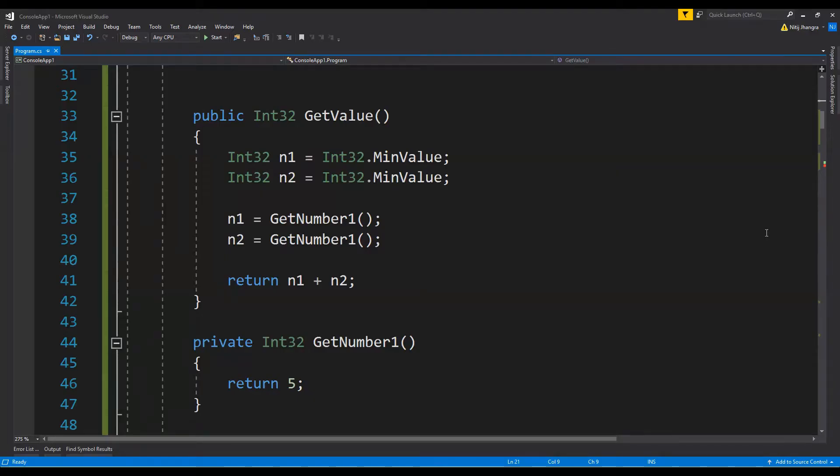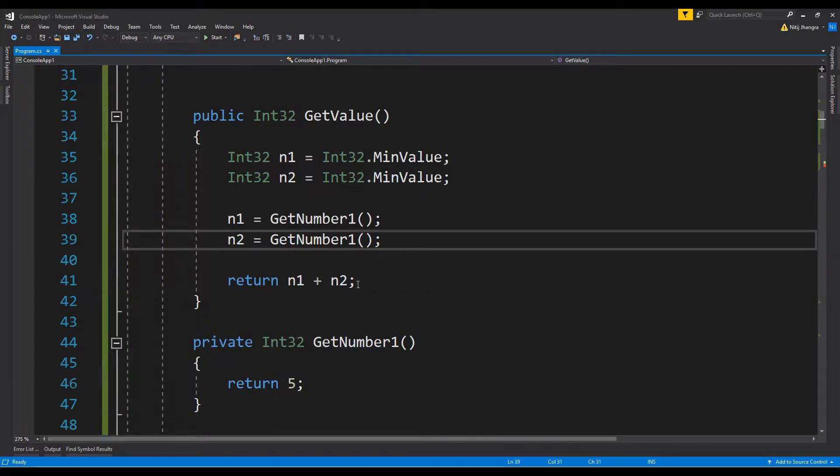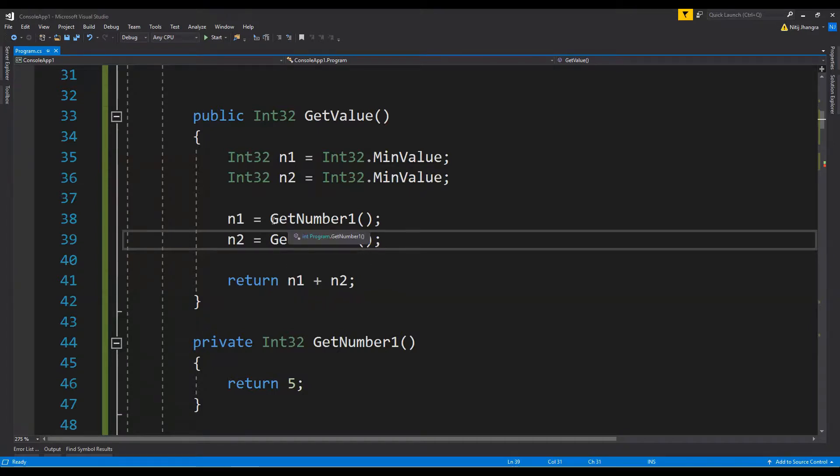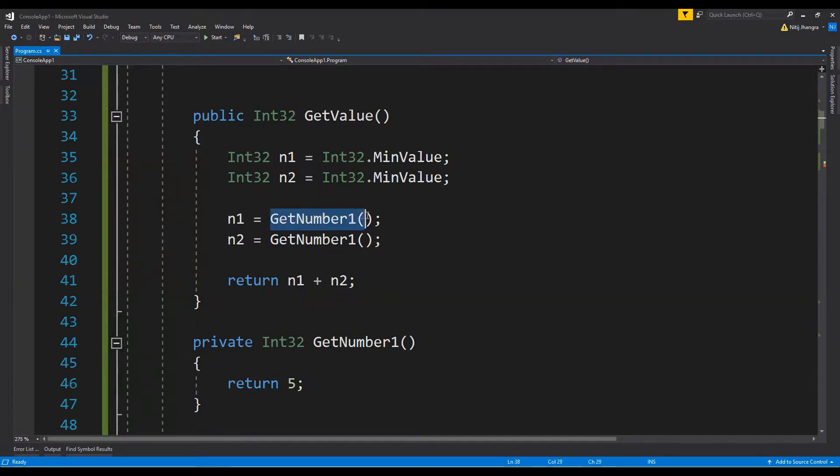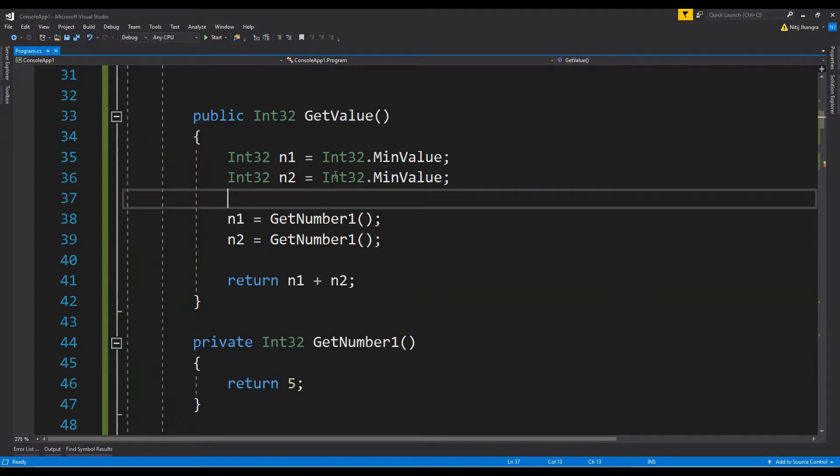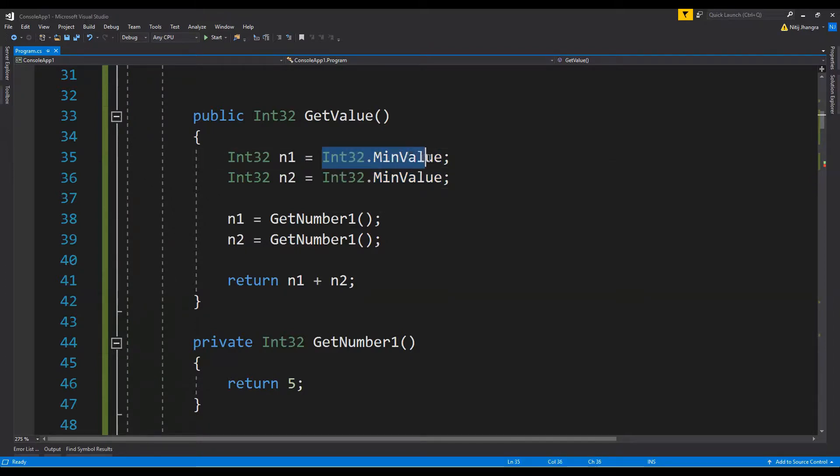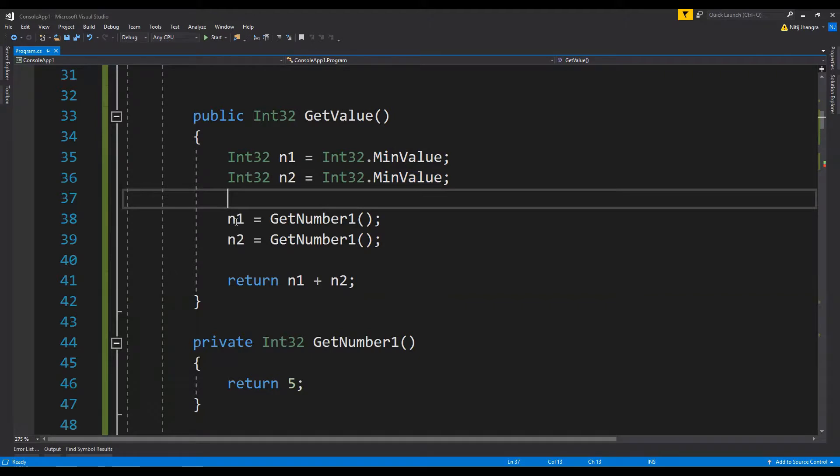You don't really need to initialize a variable if it is already being assigned before being used. As given in this example, the values of these two integers is being fetched from these methods GetNumber1 and GetNumber2. So it is really pointless to assign a default value or an initial value to these integers because this value is going to be overwritten anyways when these statements are executed.